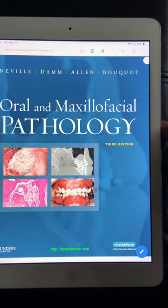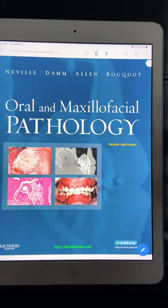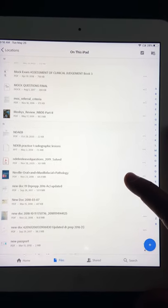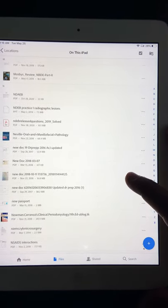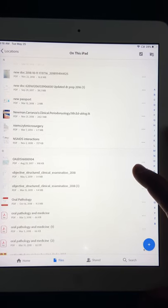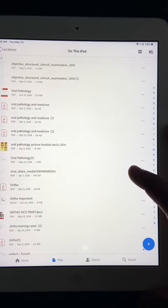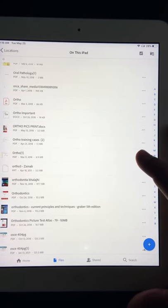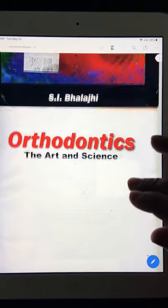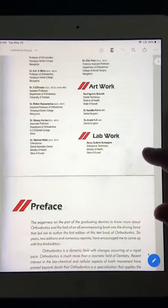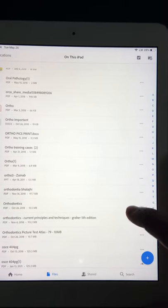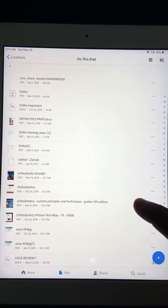For oral pathology, all answers are from Neville — all questions you have to study from Neville. Carranza has already been discussed. Going forward, I would also refer to Balaji for ortho — it clears concepts because it's the book I read in my undergrad, and it just refreshes my understanding. But the answers will ultimately be considered from Proffit.